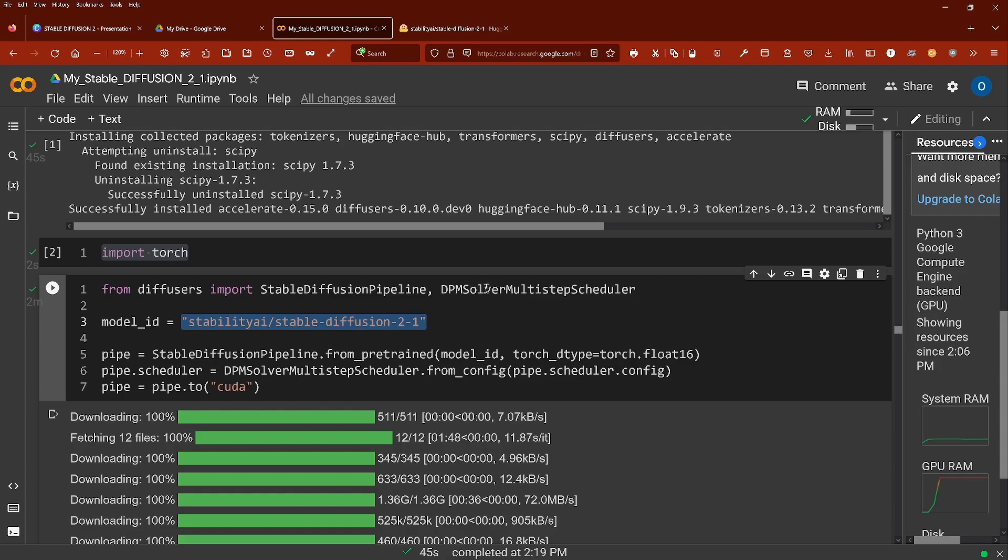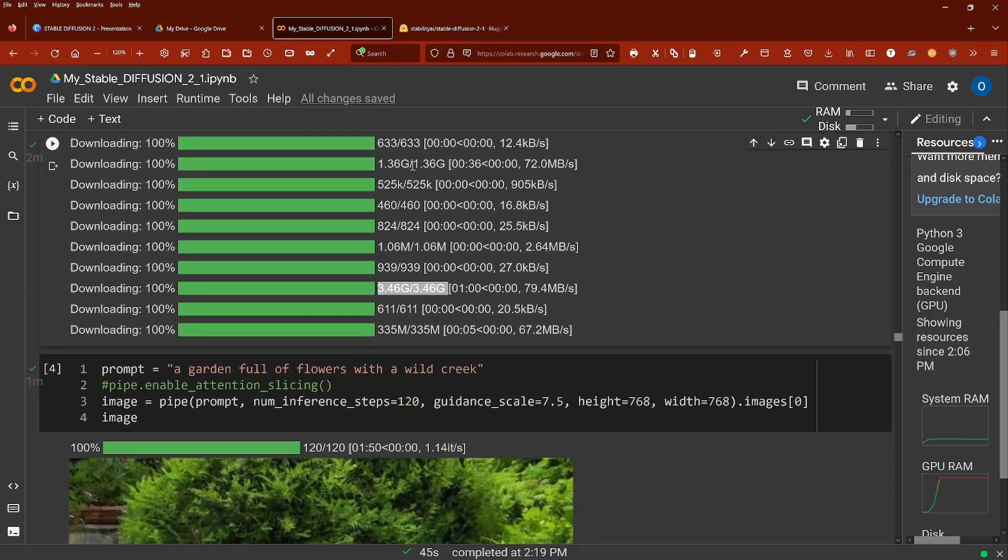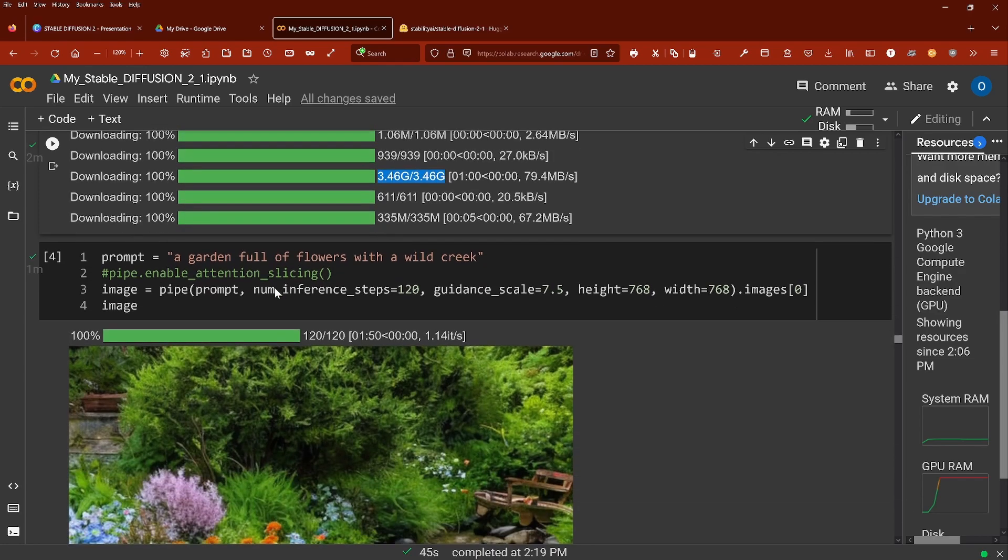We have a new solver but otherwise it is absolutely the same. We download all the different models. We have here our 3.5 gigabyte model and then it is easy.